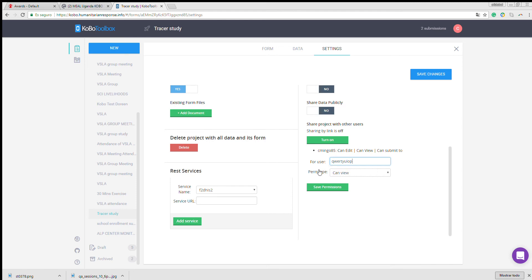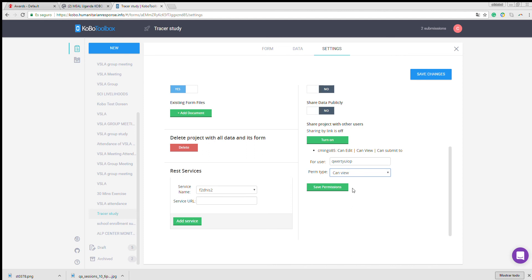After writing down the username, you select the permission types. You can either allow them to view. This means you'll only be able to view the survey, edit the survey, or can also submit. In this case, we want to be able to submit.